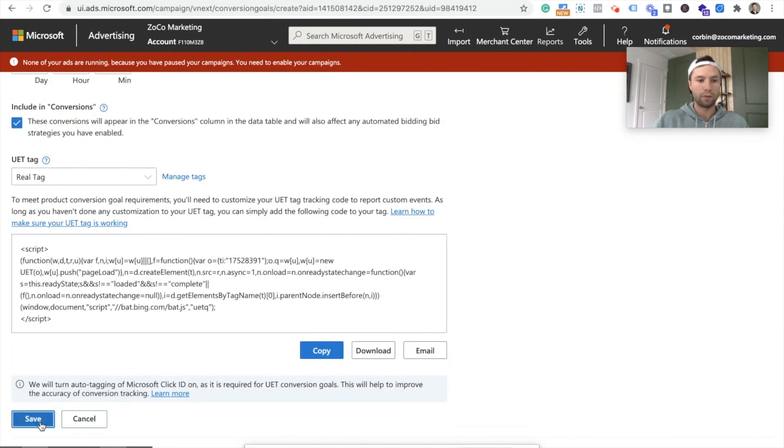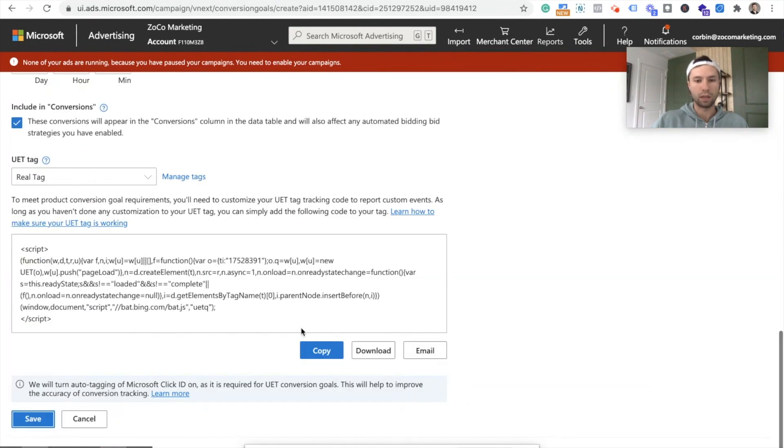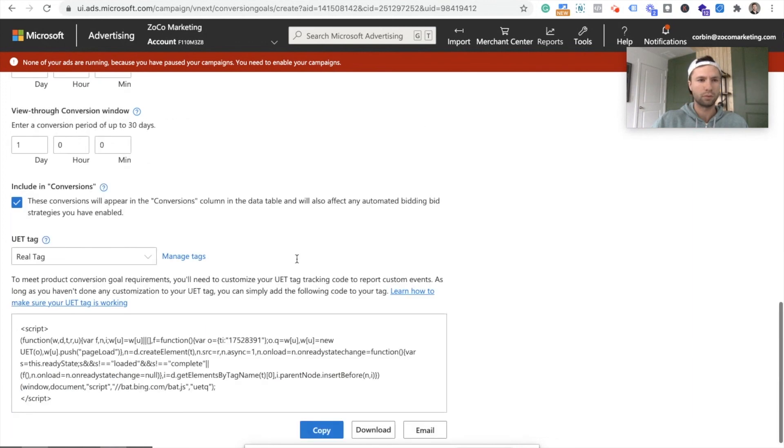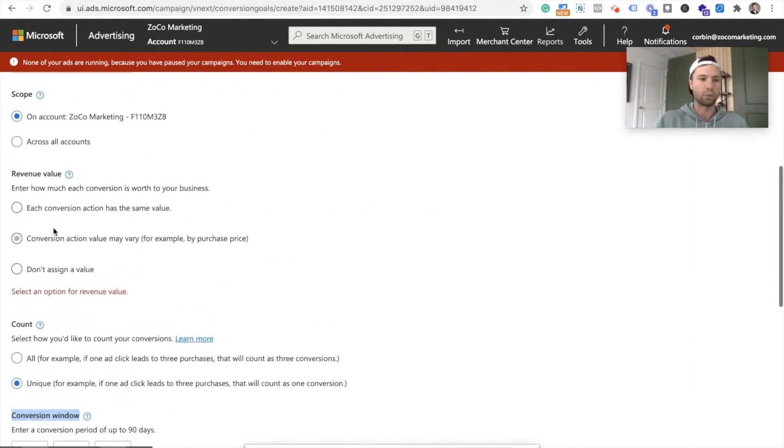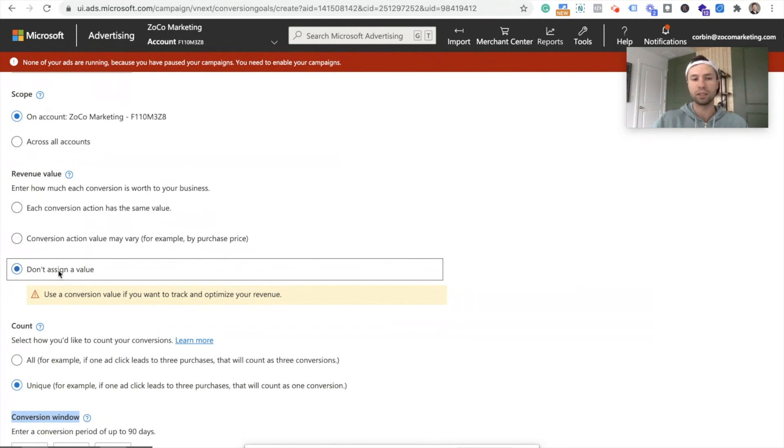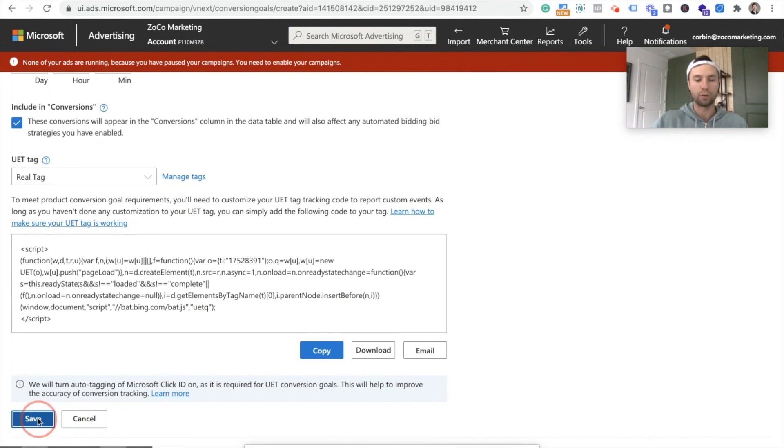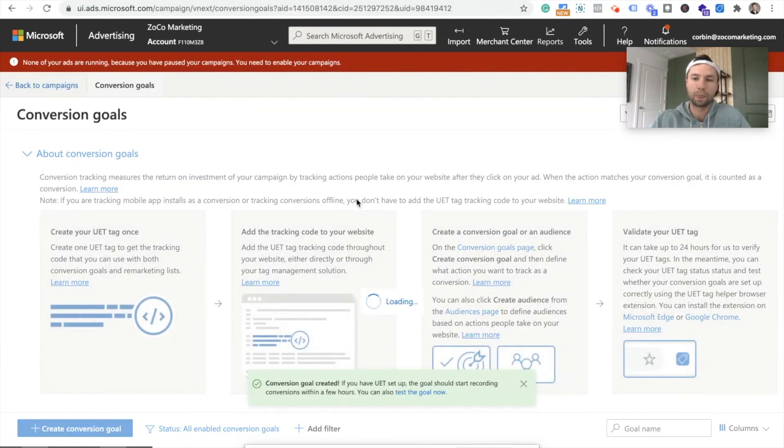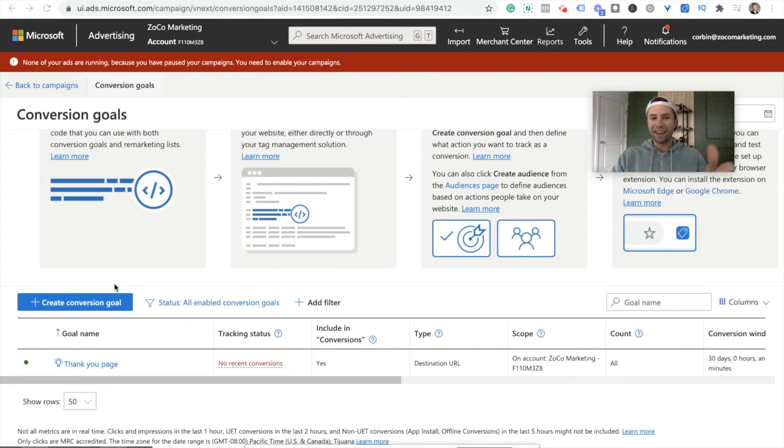And some reason it did not save. Where's our error? Oh, I got to select one of these. Sorry. Do not assign a value. So click one of these for whatever reason. For me, like I said, because it's the lead, I'm going to do do not assign a value. And we're going to save. And here we have our thank you page conversion.